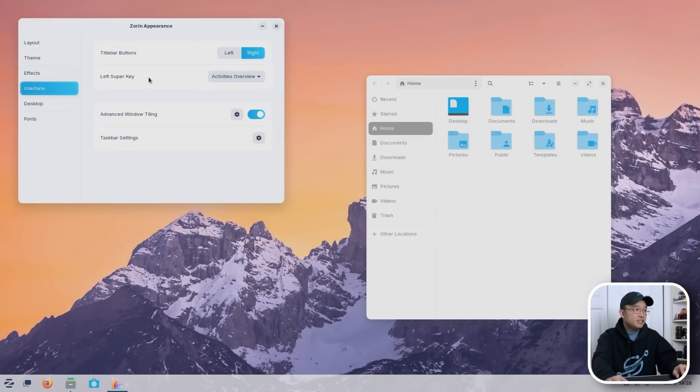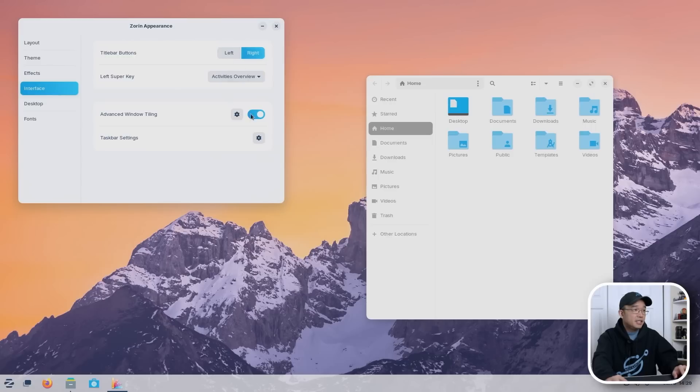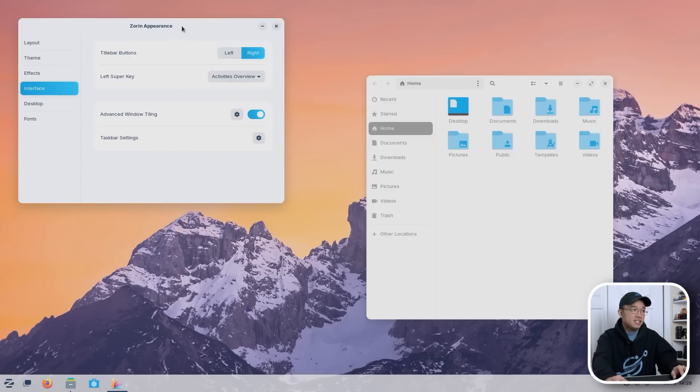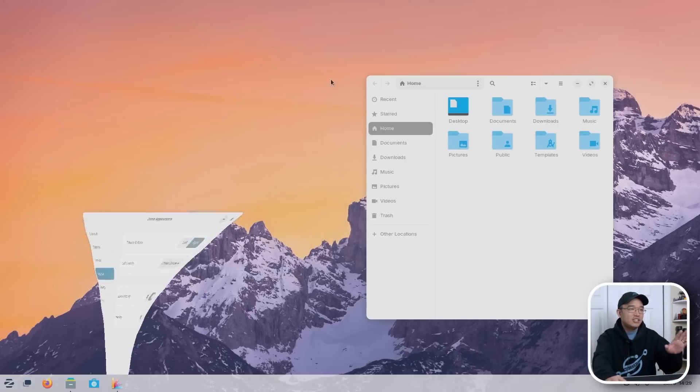Let's switch back over to that desktop. As far as the interface goes, you have your title bar button. You can move it to the left if you're familiar with macOS or you can move it to the right. Tiling windows, you have to enable this. This doesn't come default enabled, but you do have to enable this for advanced tiling windows. And I do have a gripe about this. I am going to show you actually.